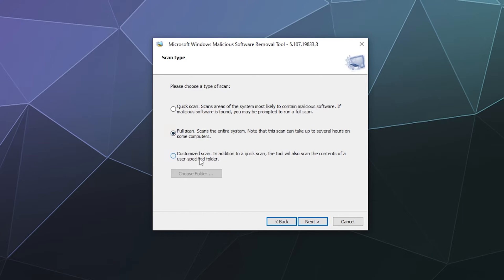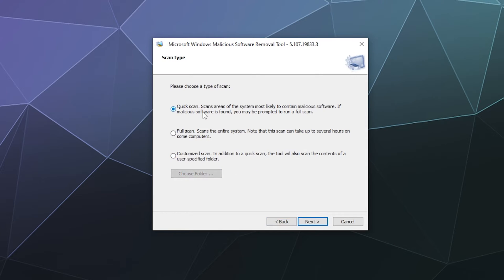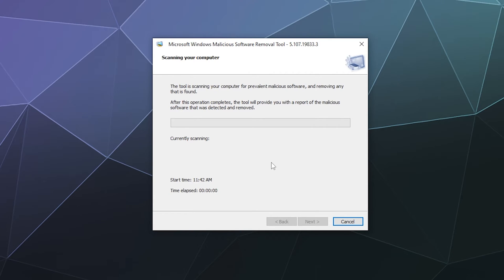If you're suspicious that a specific program or folder is infected, you can do a custom scan and select the file or folder that you want to specifically scan by clicking on the choose folder button. For my purposes, I have a brand new, freshly installed computer, so there shouldn't be anything on here. I'm just going to do a quick scan to show you how it works.